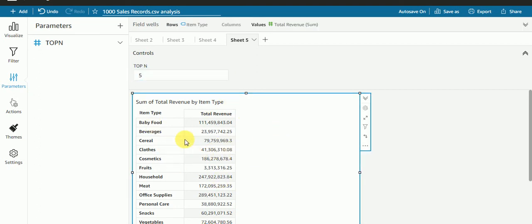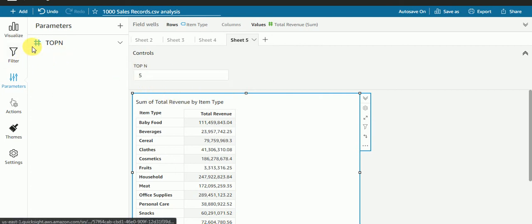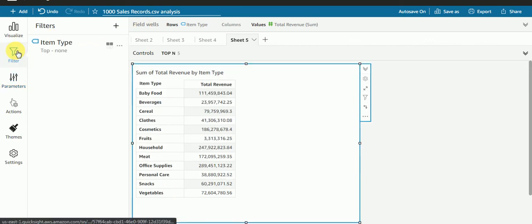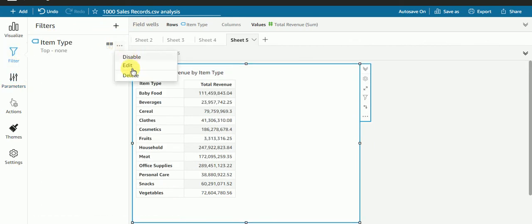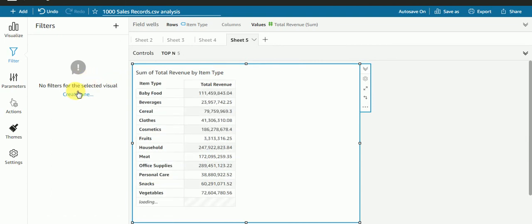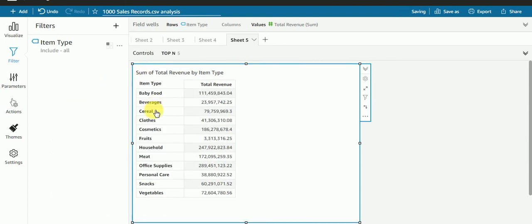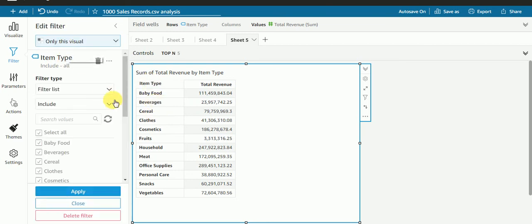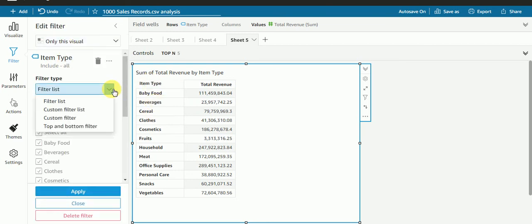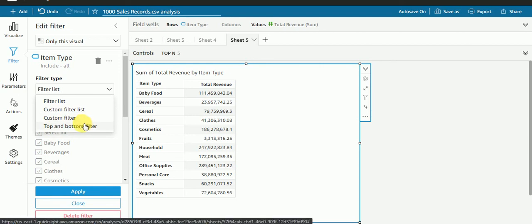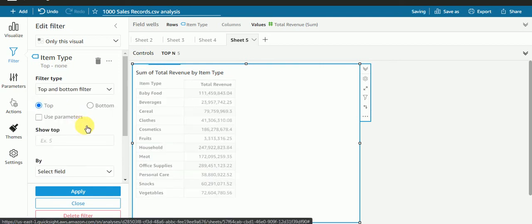Now I need to go here. Let me delete this and create again. I need to select item type because we have item type in rows. In the filter list, I need to select top and bottom filter.